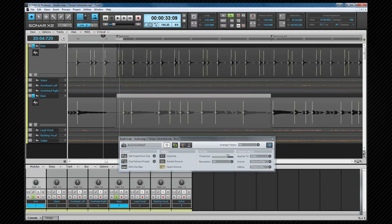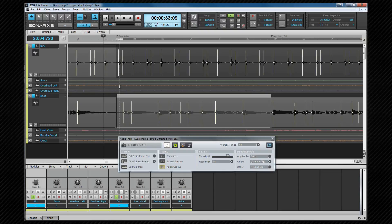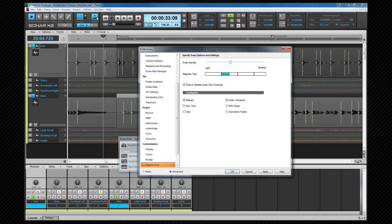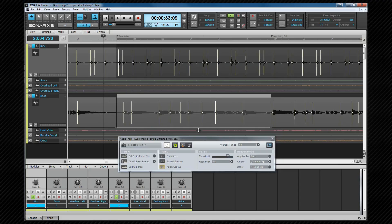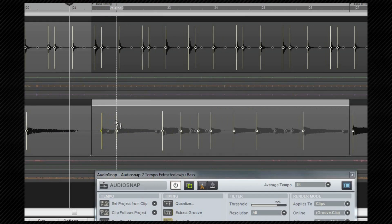Now I'm going to make sure that the snap to audio transient markers and the landmark settings are set in the snap module. Right clicking brings up that preference. You can see audio transients and markers already selected. Now to move the bass guitar all I need to do is click on the relevant transient and drag it into position.